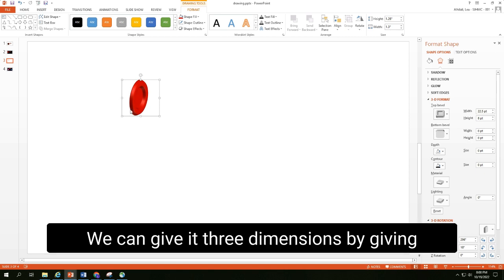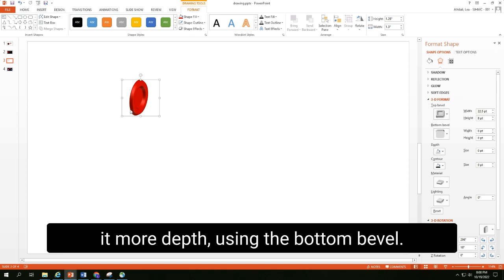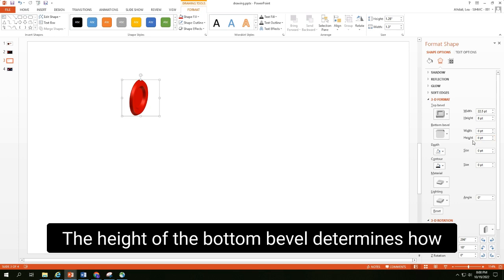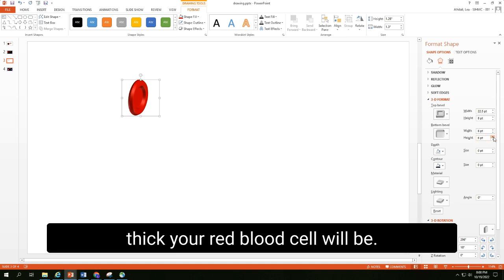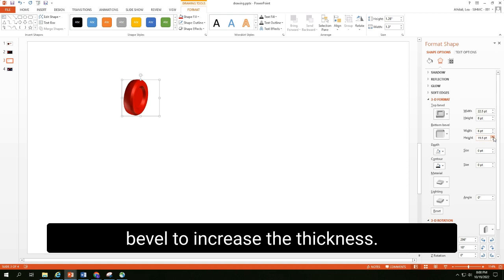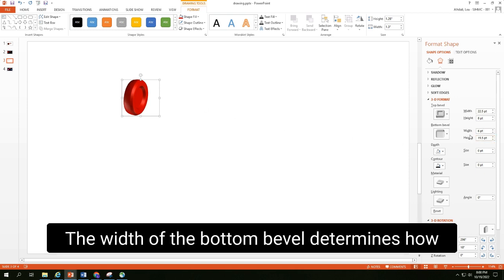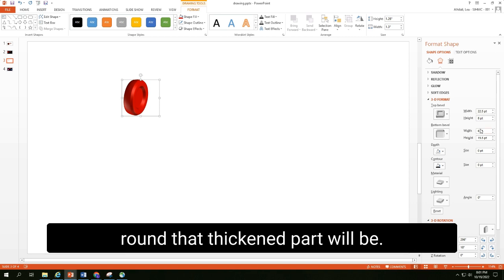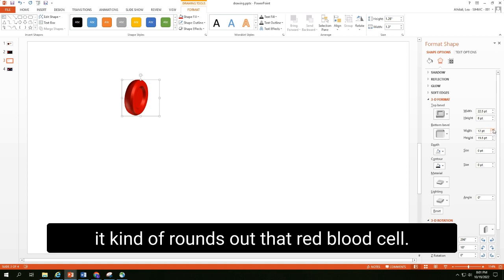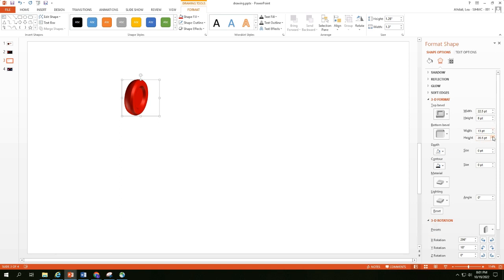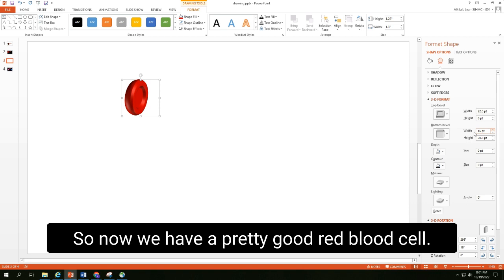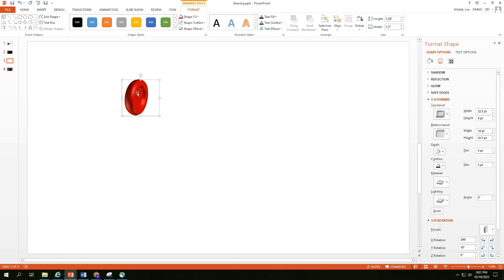We can give it three dimensions by giving it more depth using the bottom bevel. So now we'll adjust the bottom bevel. The height of the bottom bevel determines how thick your red blood cell will be. So you increase the bottom bevel to increase the thickness. The width of the bottom bevel determines how round that thickened part will be. So as you increase the width, you can see it kind of round out that red blood cell.